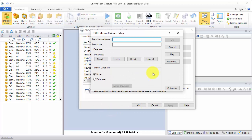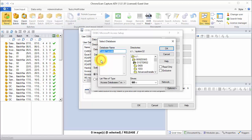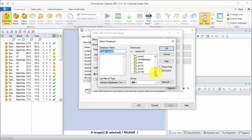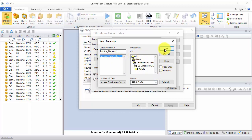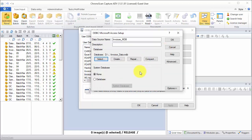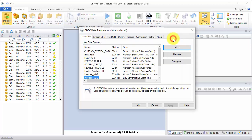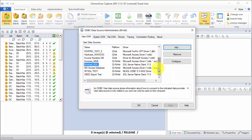I'm going to call the data source name invoices MDB, and then we're going to select the database file from our disk. I'll just navigate to the folder where it should be. Select our database file and then click OK. Now we should be ready to go. So just click on OK and click on OK one more time.